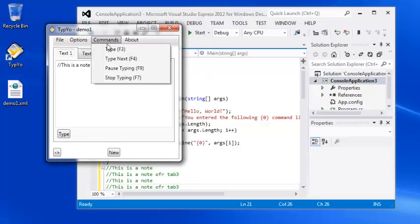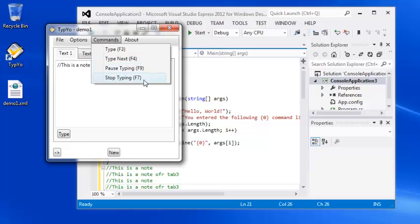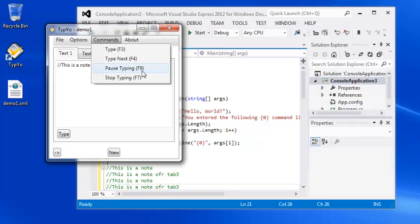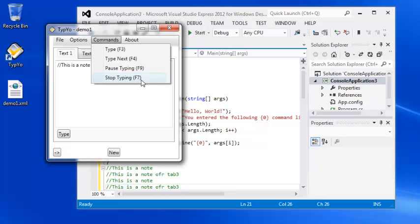The command window here is basically the same keys that, the hot keys that you'll be using. F3 types the currently open tab. F4 will automatically send the text in the next tab. F9 will pause. F7 will reset and start over again. And that's really all there is in the menu structure of typing. I wanted to show a couple other areas of interest.